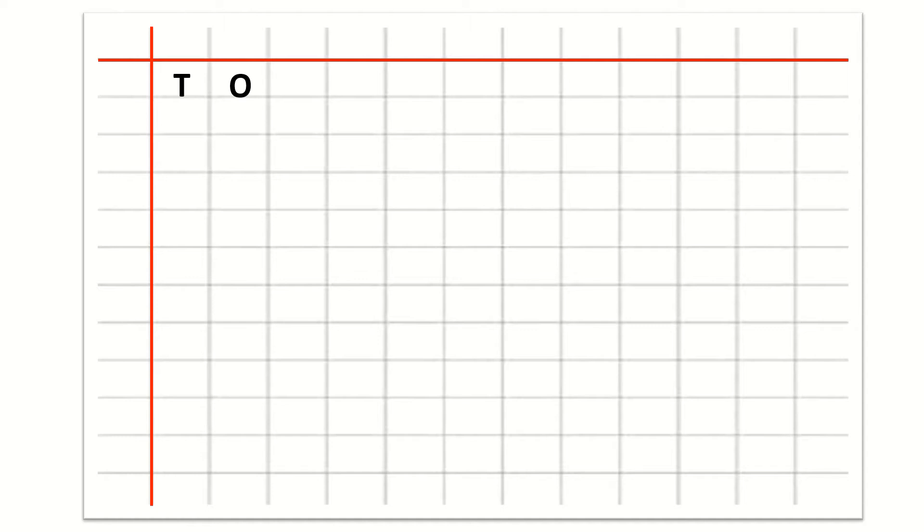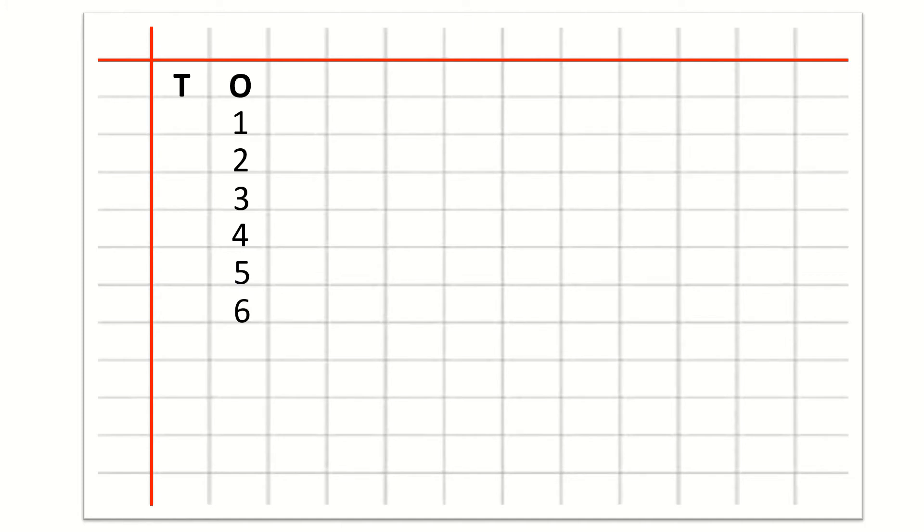Now we will write counting under ones. So our first number is 1, 2, 3, 4, 5, 6, 7, 8, 9.